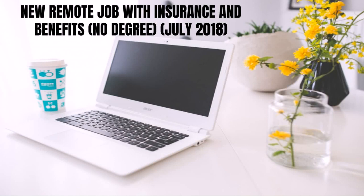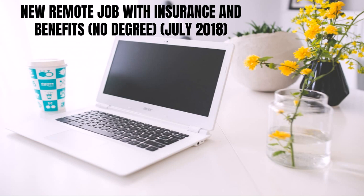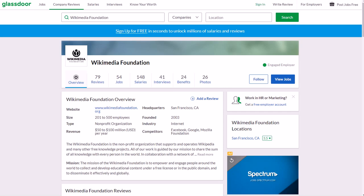Hey guys, Justin Bryant here from selfmadesuccess.com. In this video I'm going to show you a new remote job where you can work from home while getting health insurance and other insurance as well as many other benefits, no degree required. This is for July and August 2018.